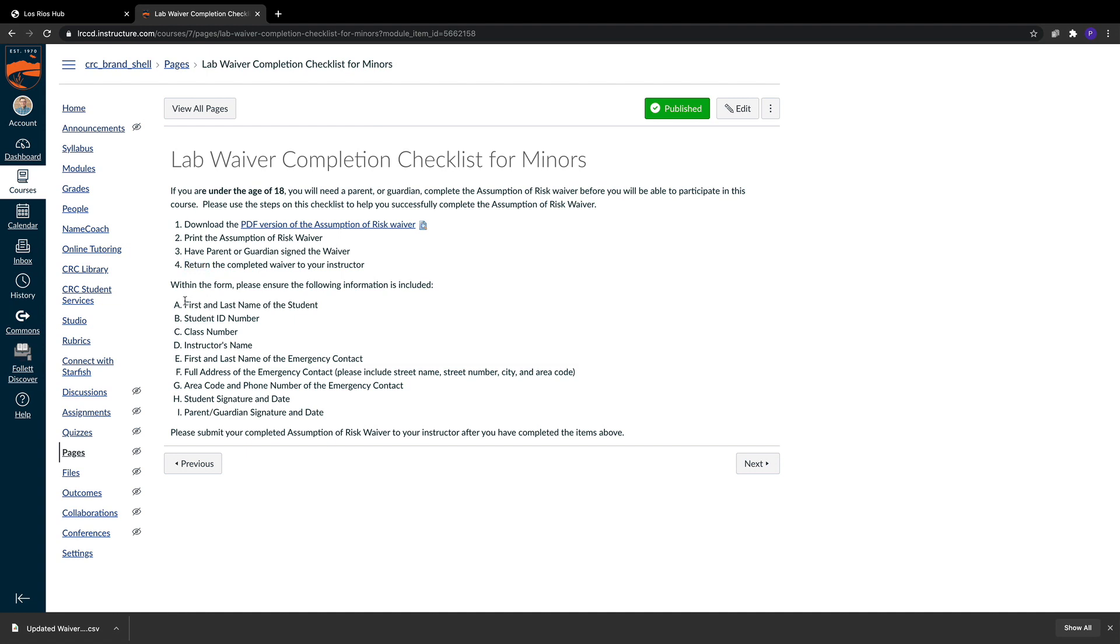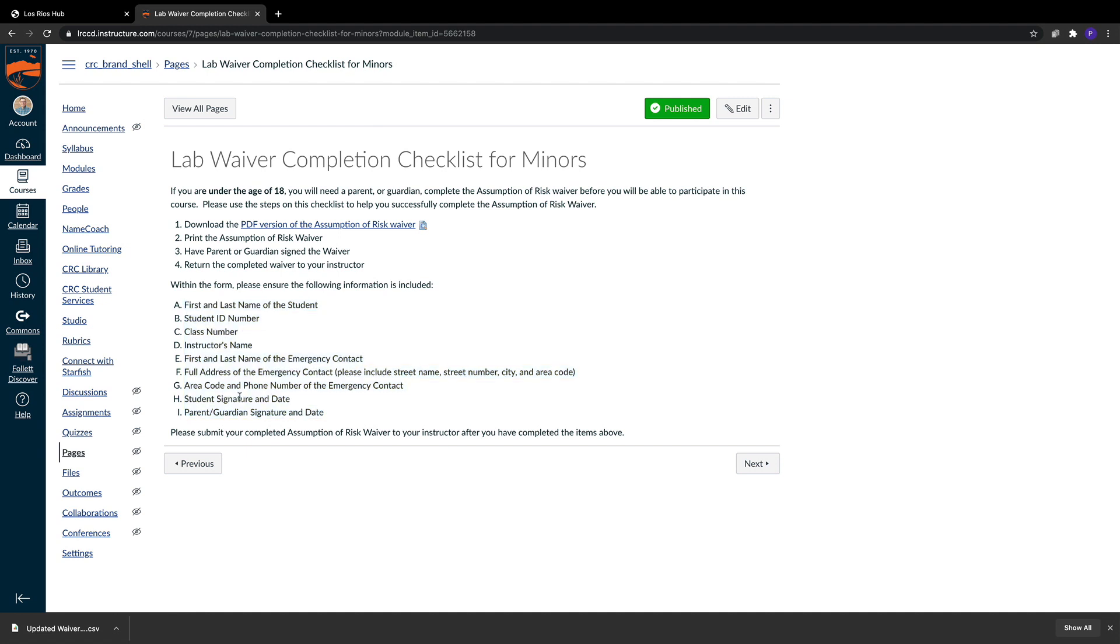In addition, I've also provided a small little list of expectations of different data types that need to be captured in the waiver itself. This is both helpful for our minors, but also their parents or guardians, because they'll be able to see quite quickly what they need to make sure that they've included in the waiver in addition to their very important signature down here at the bottom.